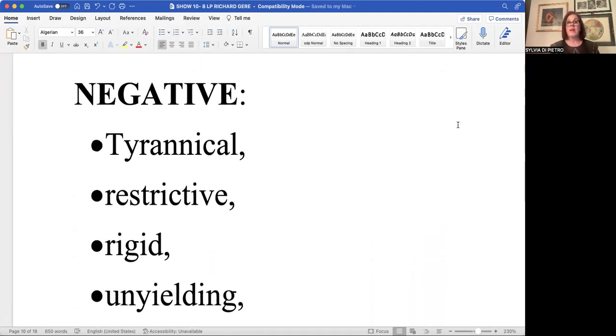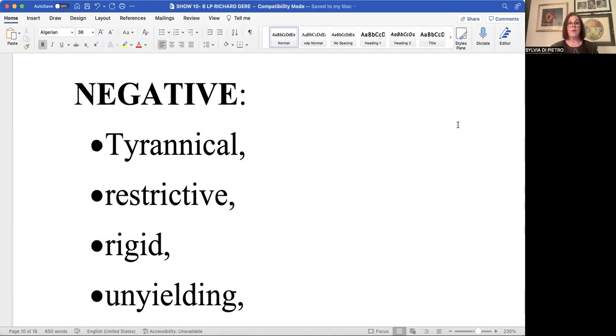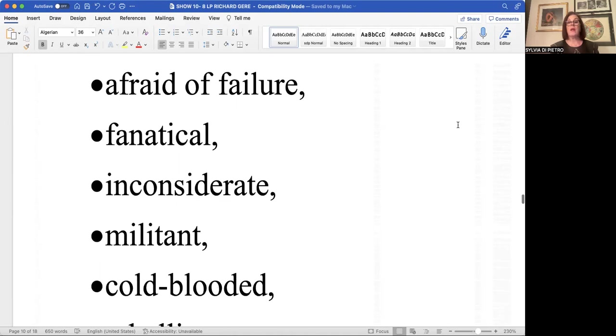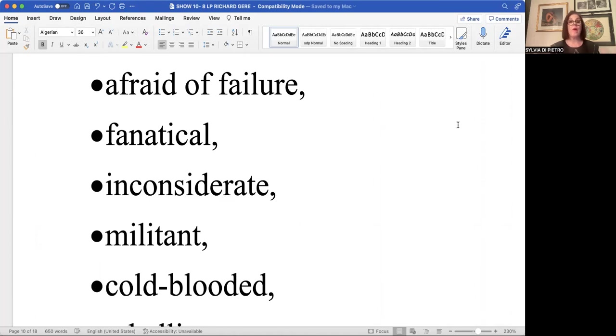On a negative level, it takes that power and promotes it outwardly too forcefully. Negatively, the eight could appear tyrannical. Has to be careful. Restrictive. Refusing to move out of a rigid box. Unyielding. It's its way or the highway. Afraid of failure. Fanatical. Inconsiderate. It's working all day. It's too involved in its projects. And it forgets its responsibility that it also might have to home family or loved ones.